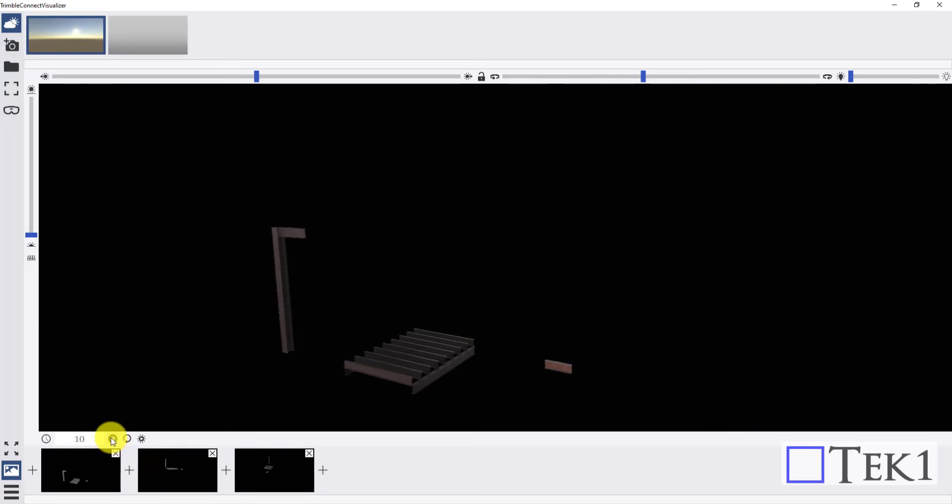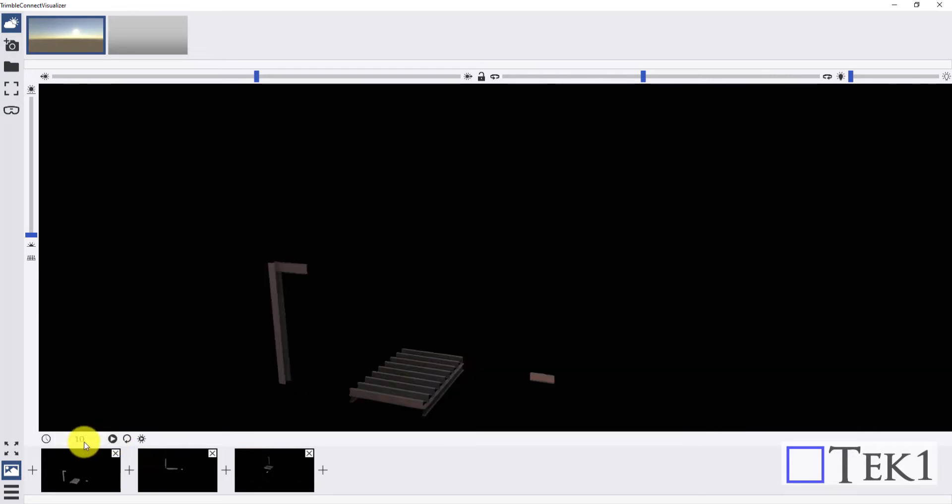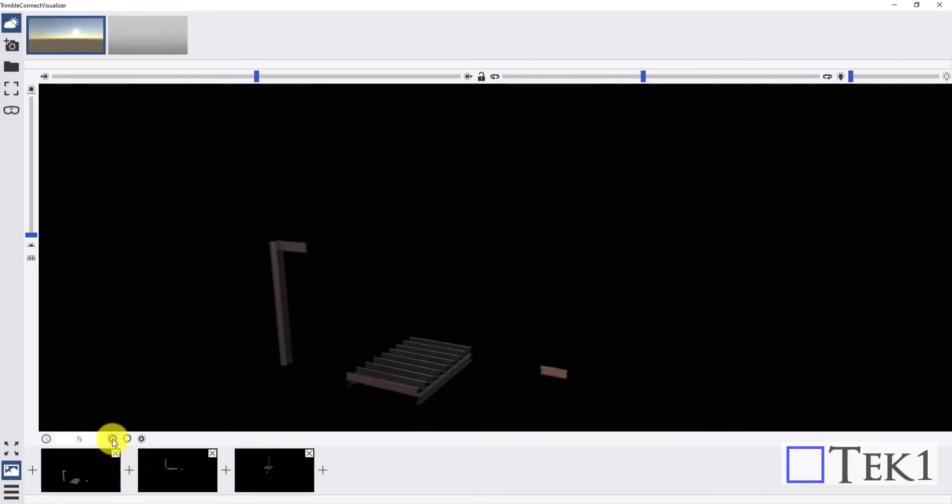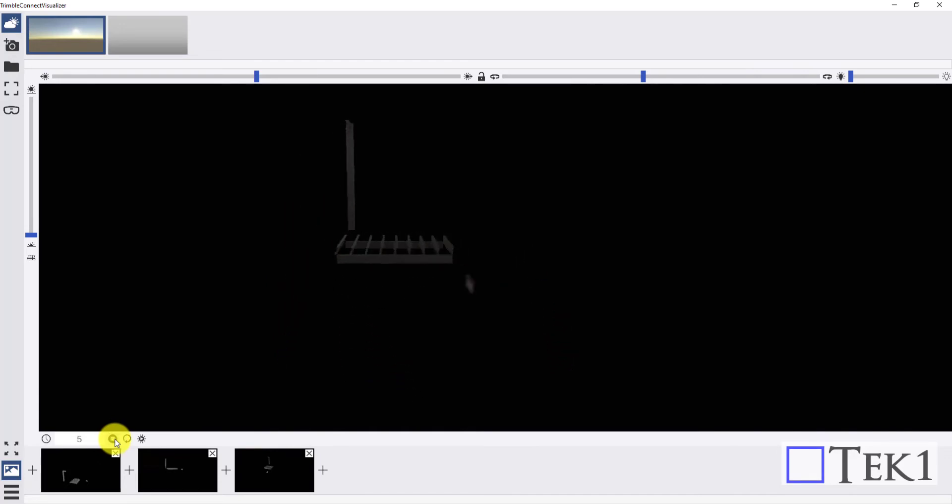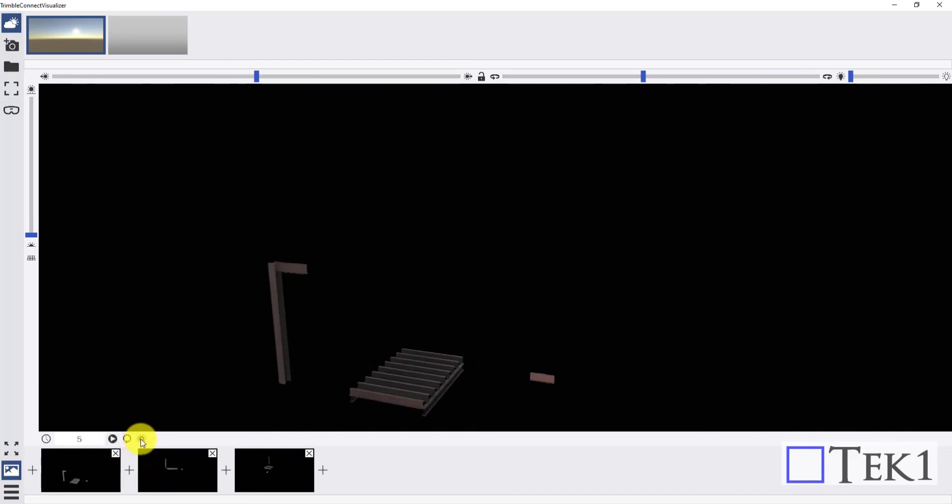You can record the flyover using any screen recorder. That's it guys, we have seen how to create a 3D flyover and adjust its settings. See you at next session. Thank you guys.